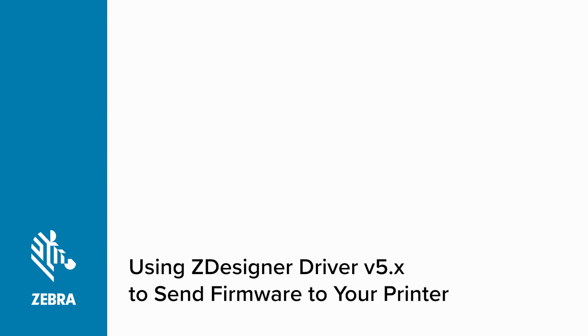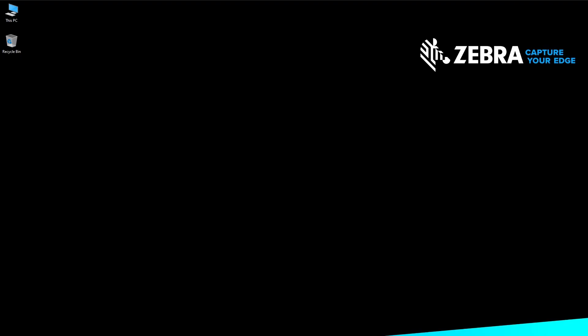Using ZDesignerDriver version 5.x to send firmware to your printer. If you have ZDesignerDriver version 5.x installed, follow this procedure. If you have the ZDesignerDriver version 8.x installed, see our video on installing with that option.